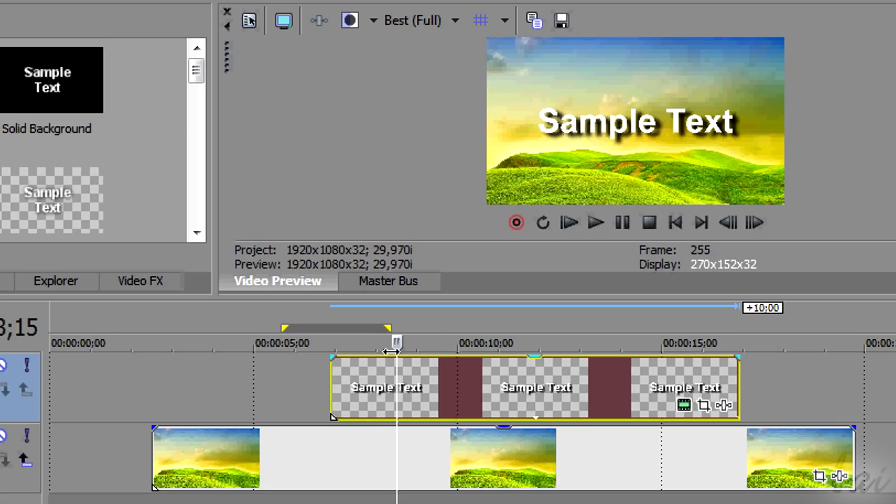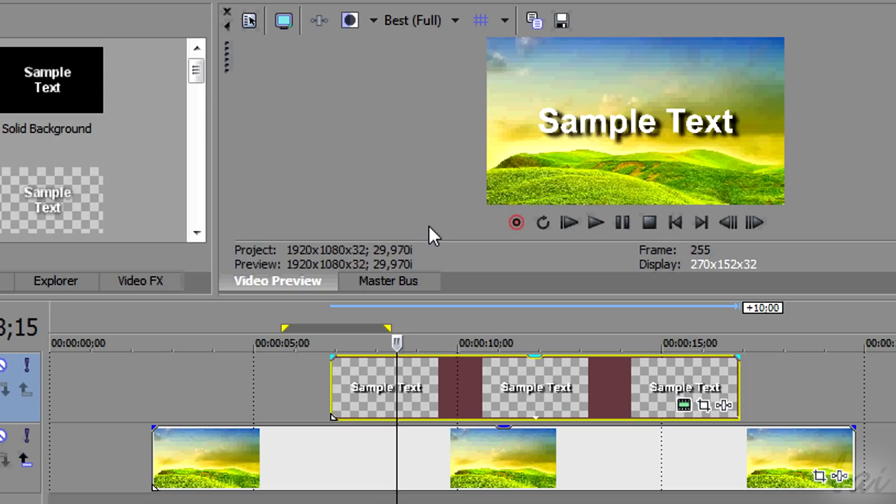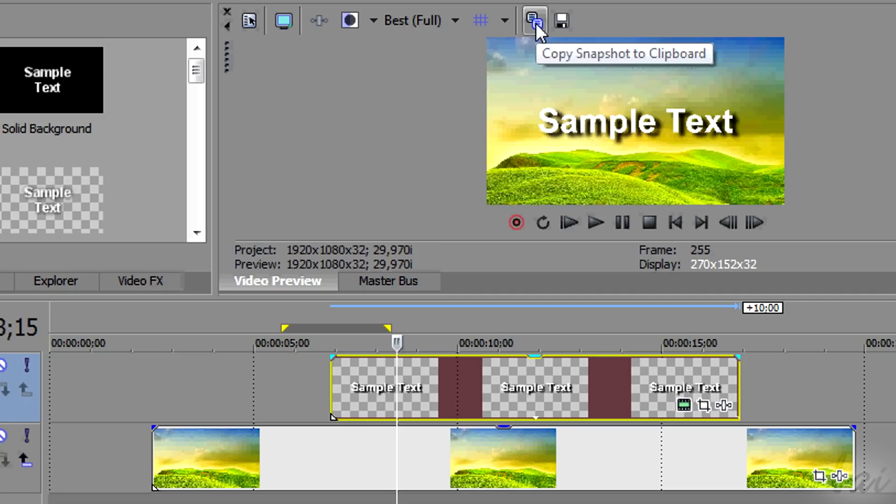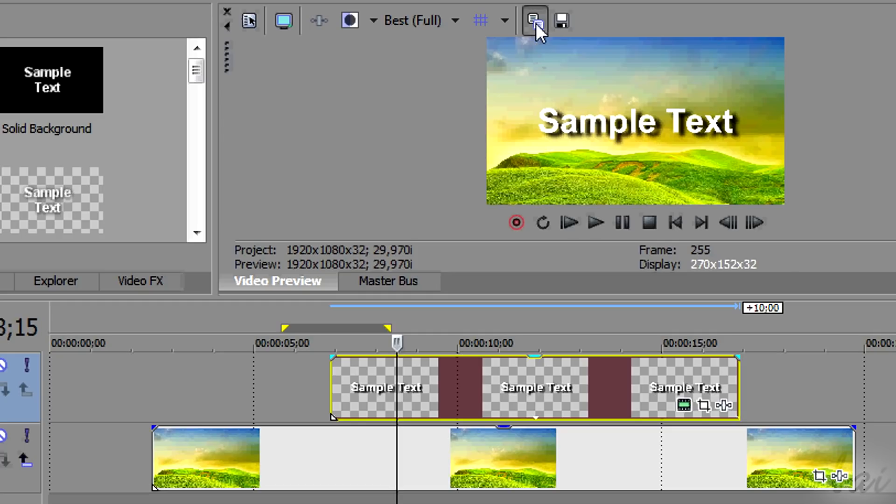When you decide where to take the snapshot, just go on top and click on Copy snapshot to clipboard. In this way the software will memorize the latest snapshot taken.